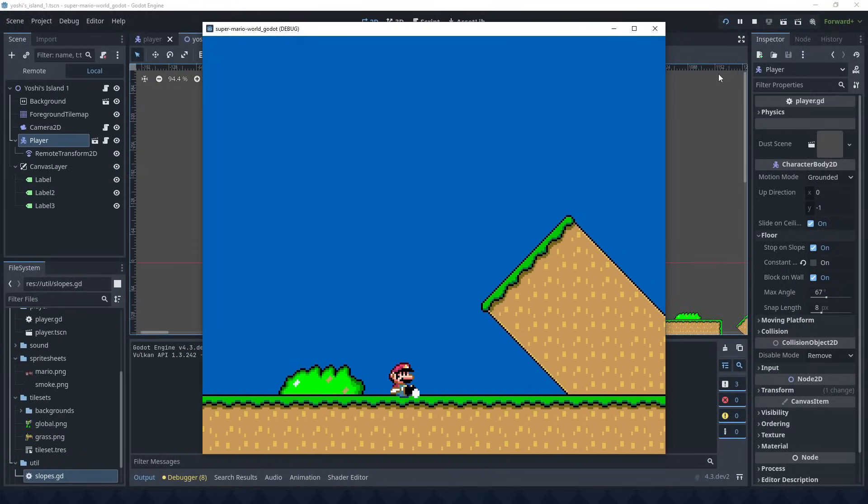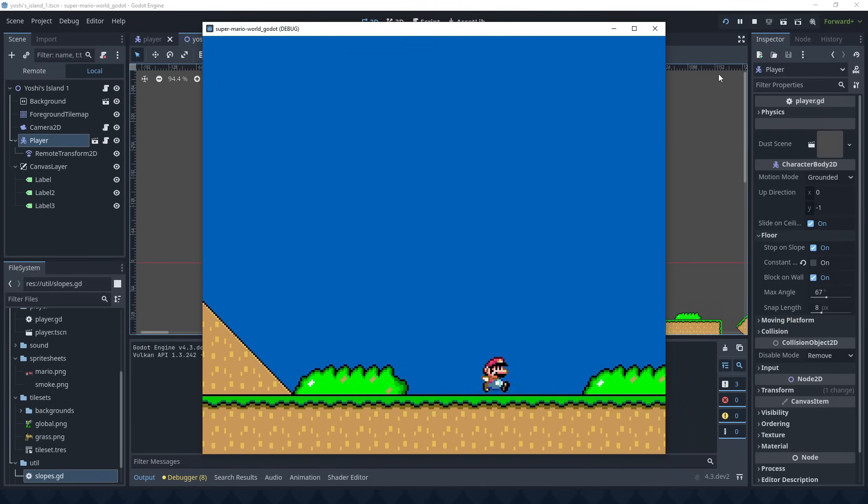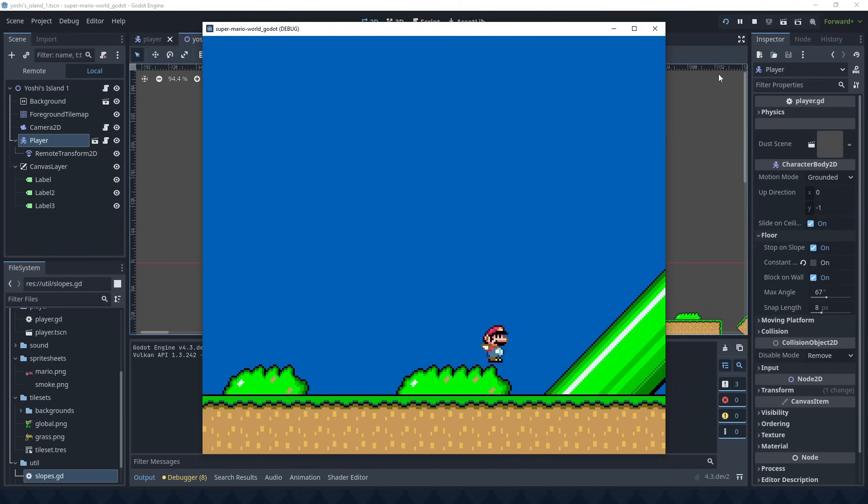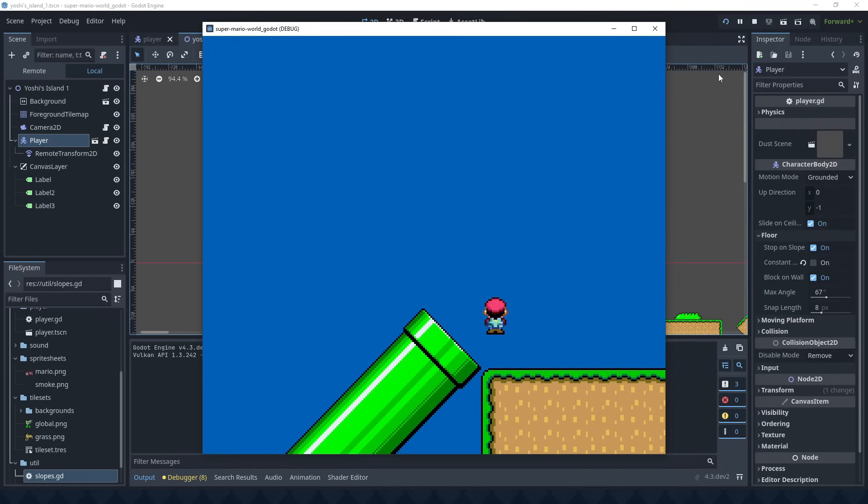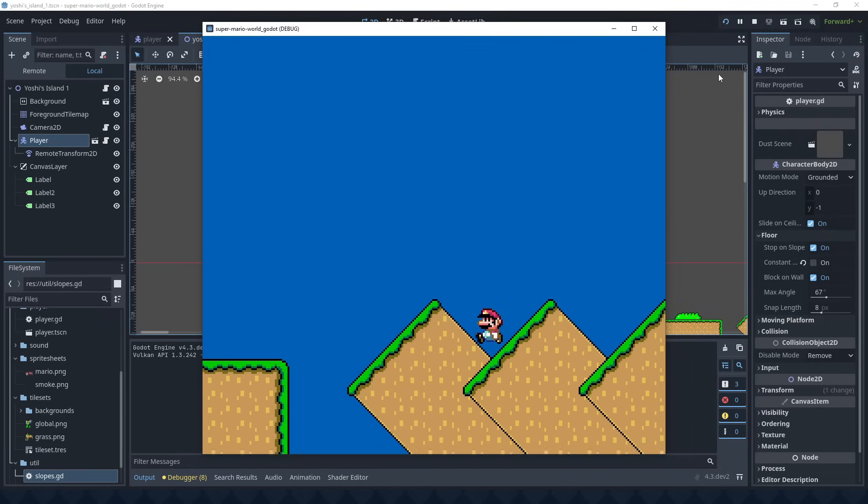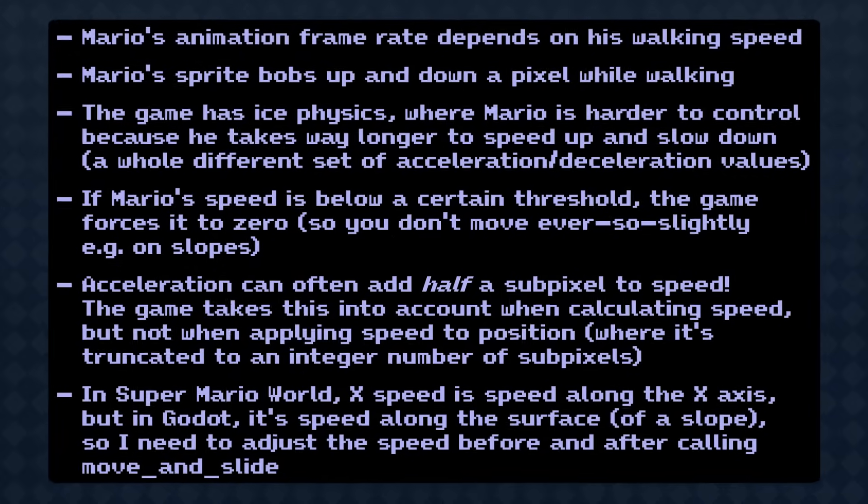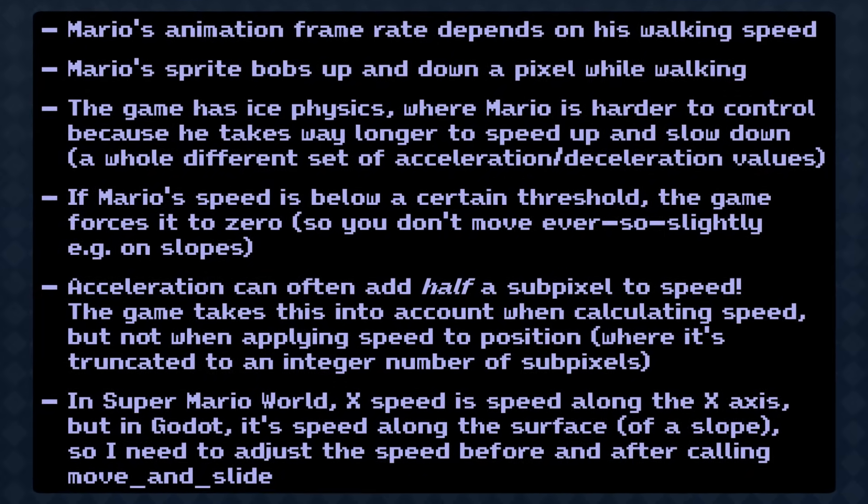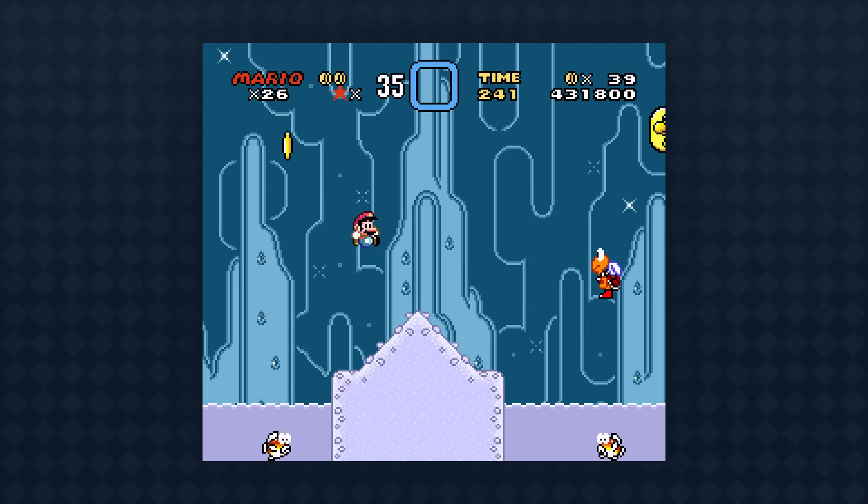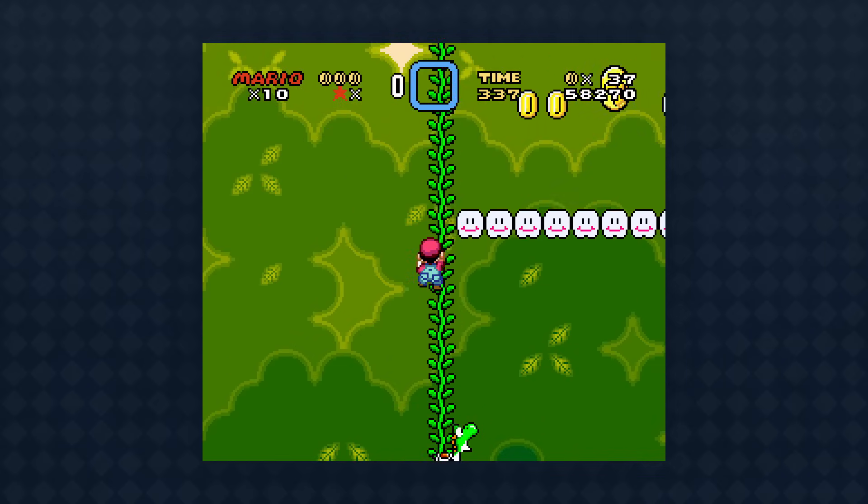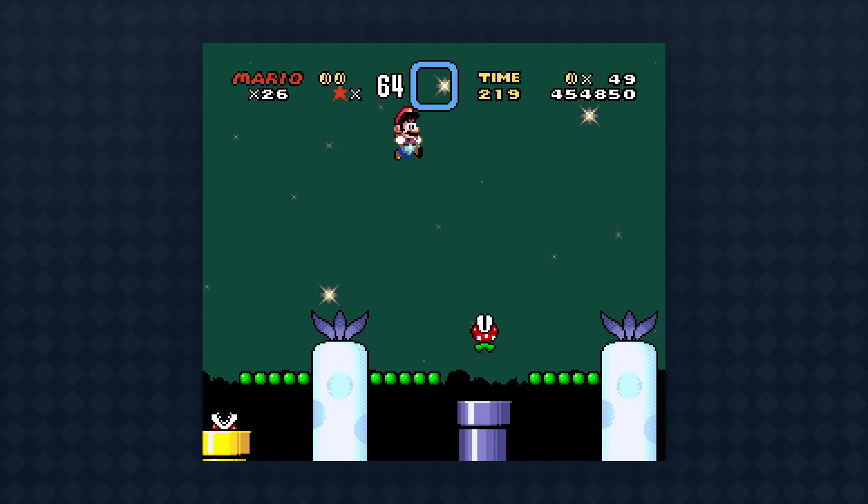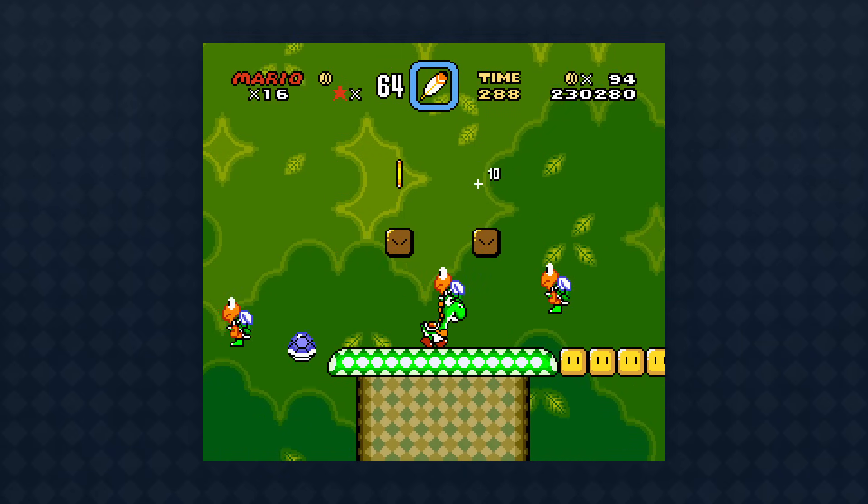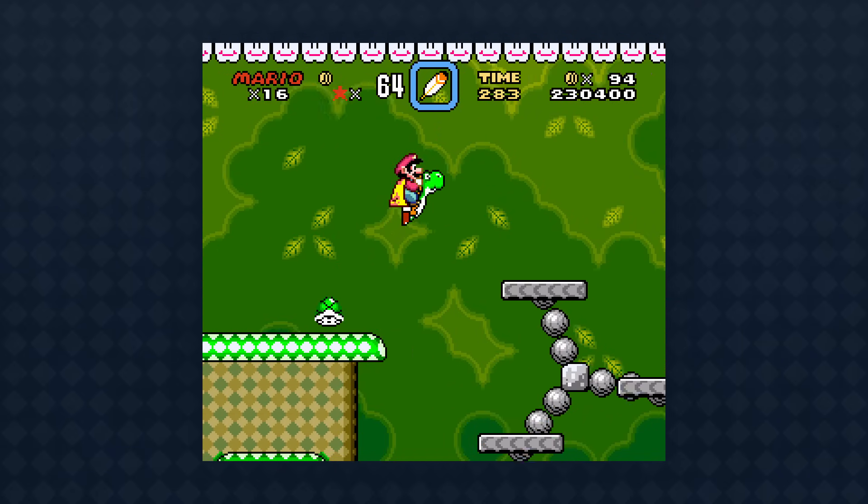This is all still far from perfect, but perfect isn't my goal here. I want to learn how to use Godot, and I've already learned plenty. And the movement feels like Super Mario World now. This seems good enough to move on with. There are so many details I couldn't cover in this video. And there's still so much left to do here, even just for player movement: water physics, climbing, flying, springboards, conveyor belts, more springboards, Yoshi, not to mention power-ups. But I'll leave that for another time.